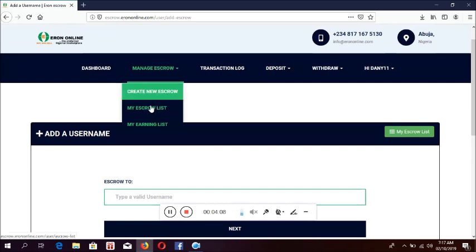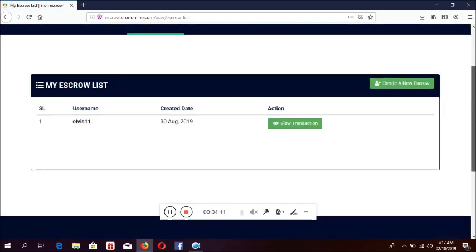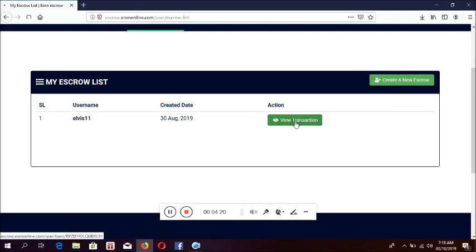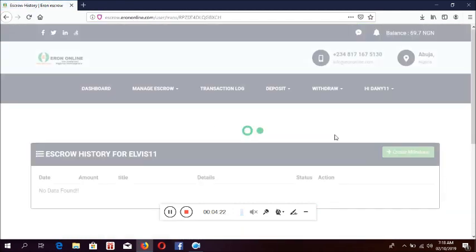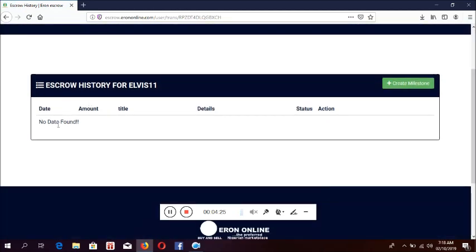I go to my escrow list. I have LBX11 already on my escrow list. Here I click on view transactions so I can see the transactions I have with Elvis. There's no transaction — I have not sent any money to Elvis yet.